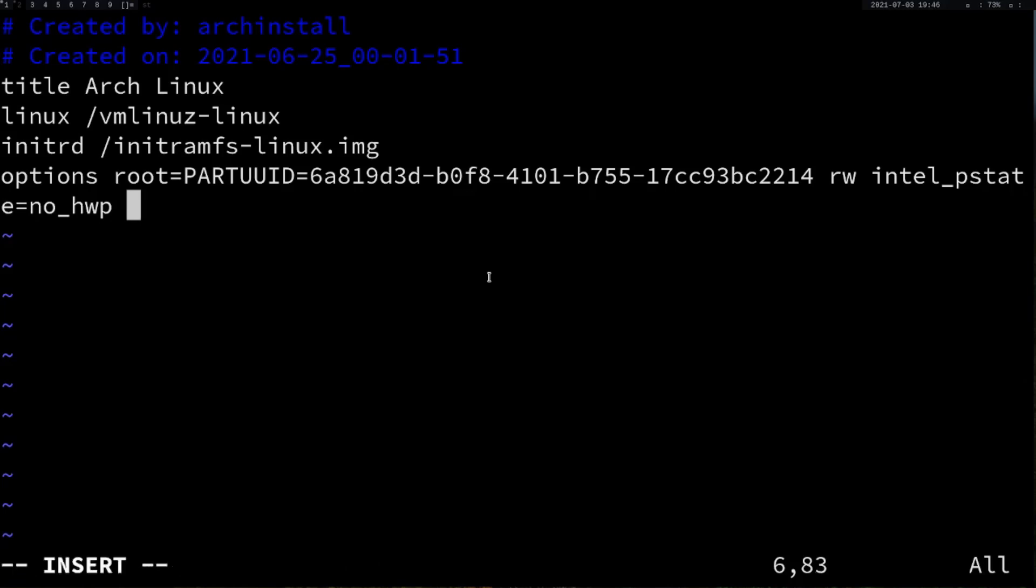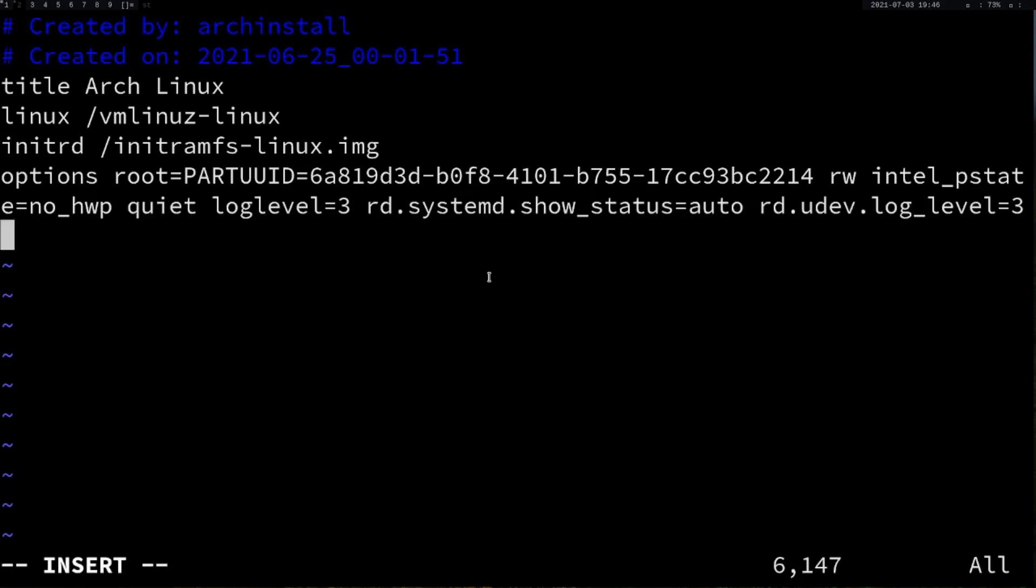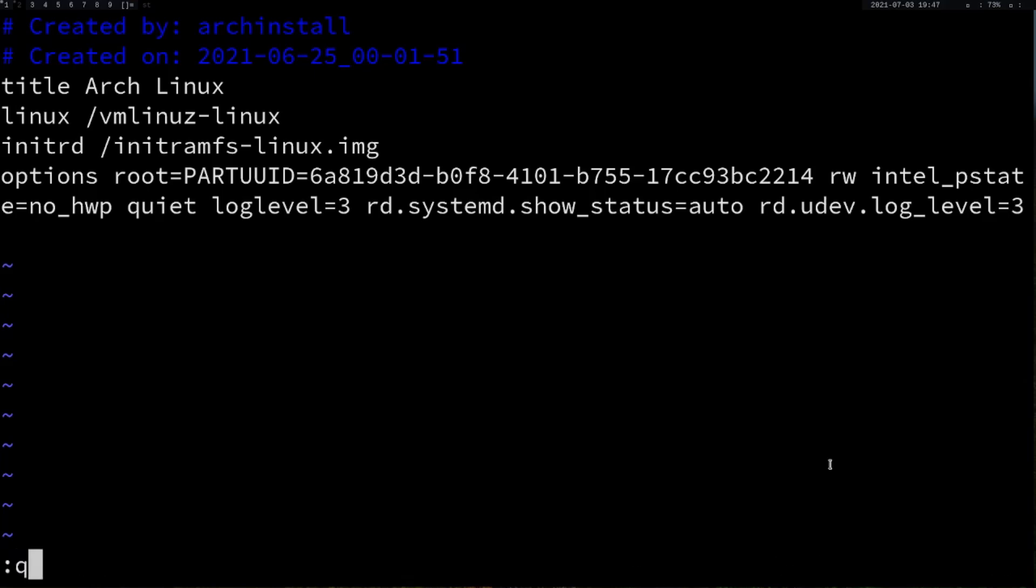After this, you have to paste that line. I'll leave a link to Arch Wiki in the description, or you can follow from the video. Basically, what you're doing is you're killing all the possibilities of displaying some sort of kernel log, error logs, and all these things while the system is booting.